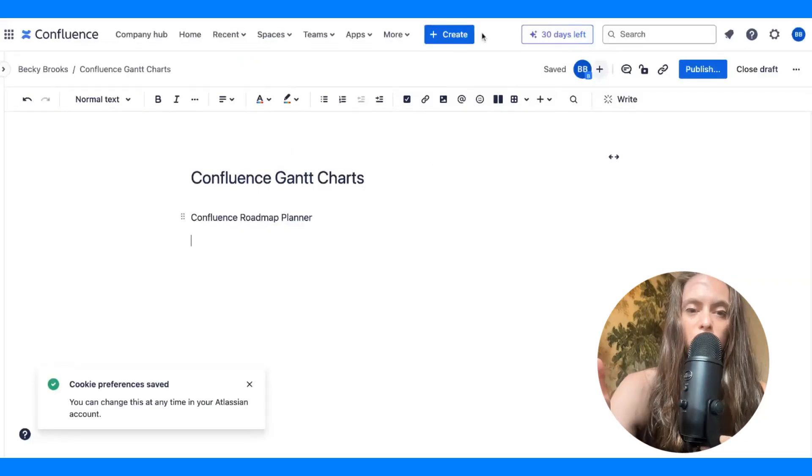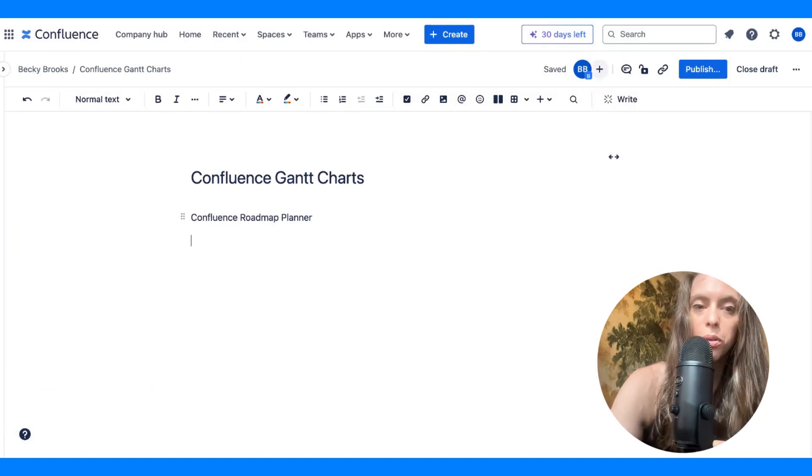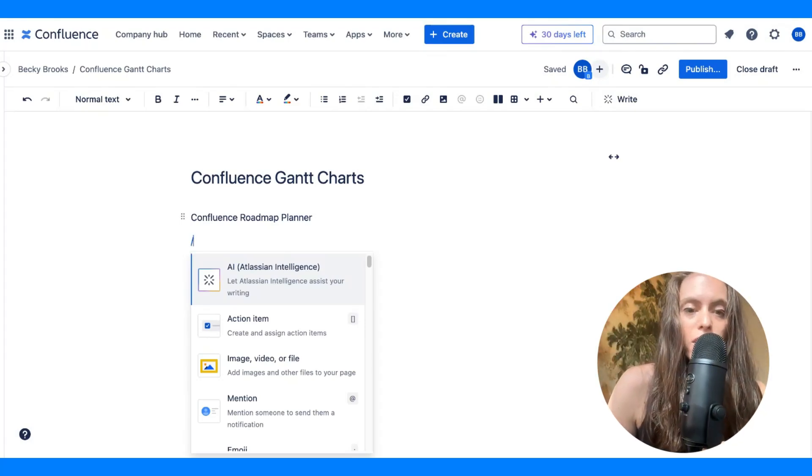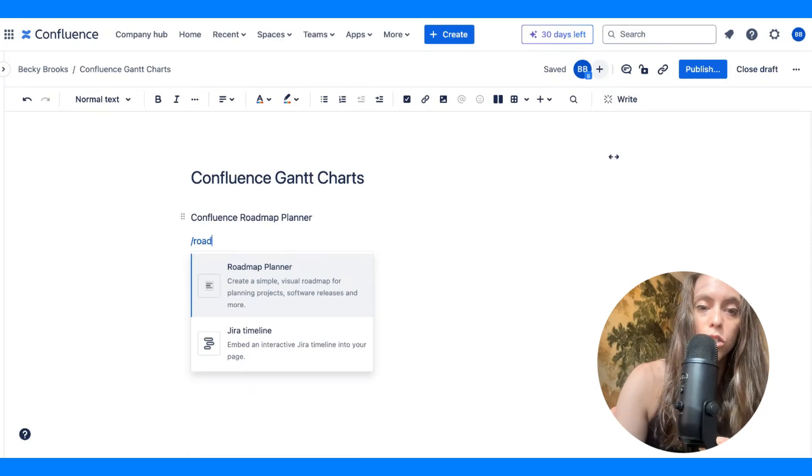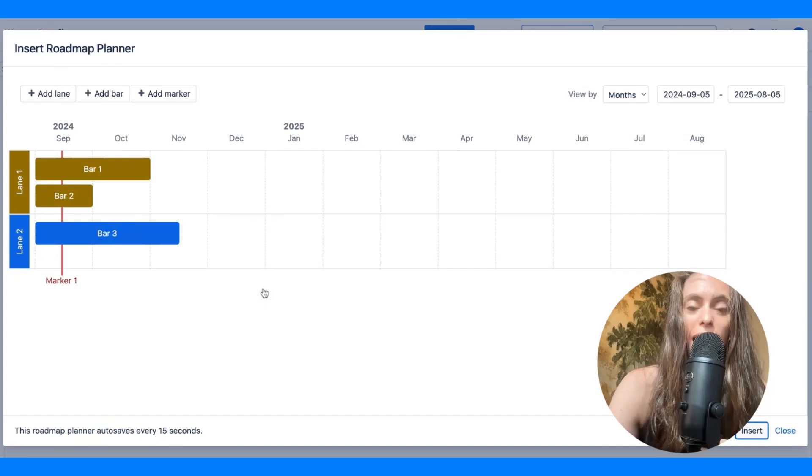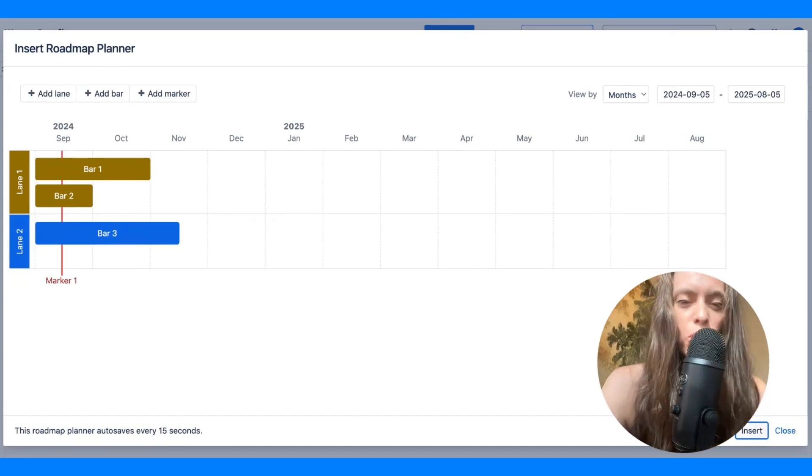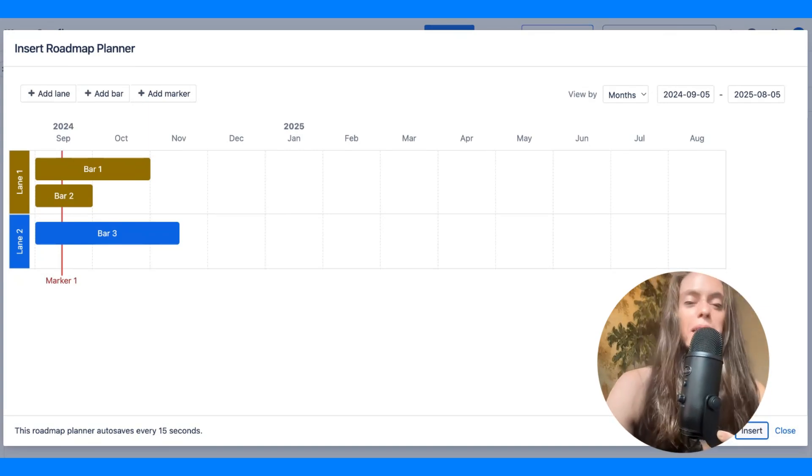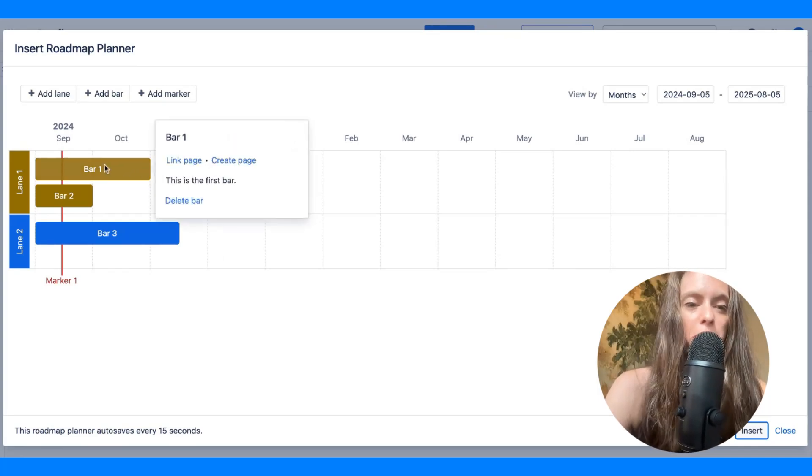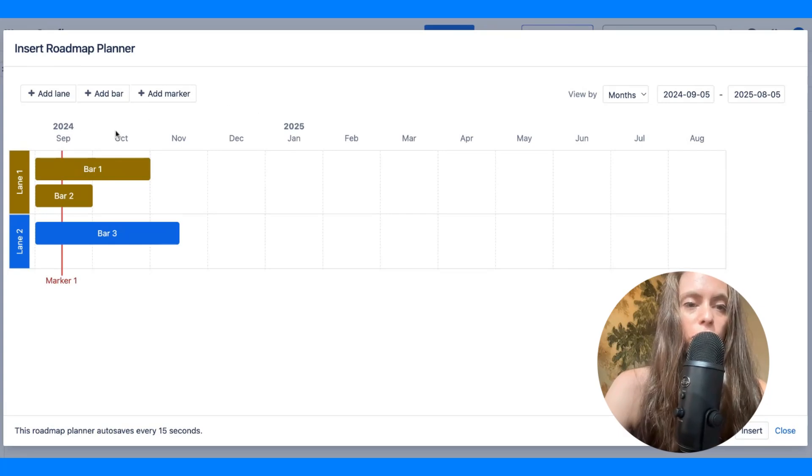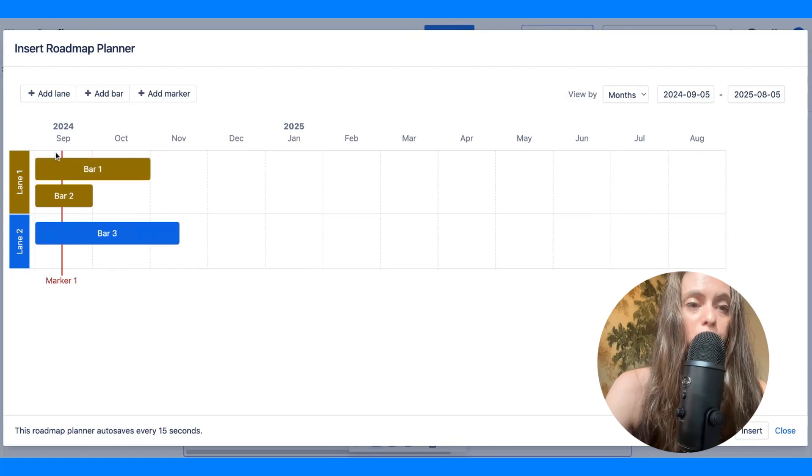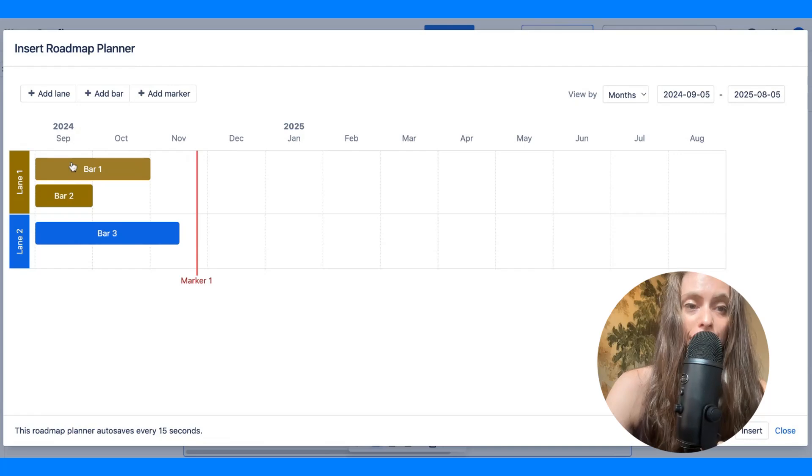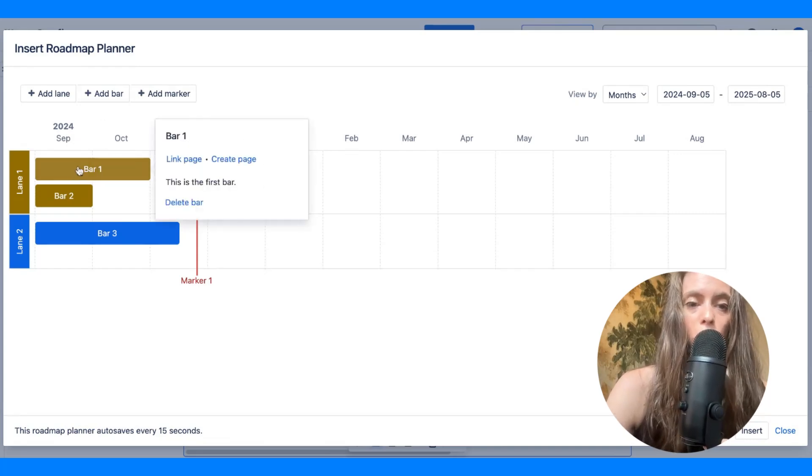All righty. So, this roadmap planner macro is discoverable when you're in a Confluence page, and you hit backslash, and then you go into roadmap planner. You choose that, and voila, you will see something that, if you squint hard enough, it kind of looks like a Gantt chart. It probably needs a little bit of work to make it actually legible for other people. So, the first thing you'll see here is these bars. These are lanes, and then we have a marker.